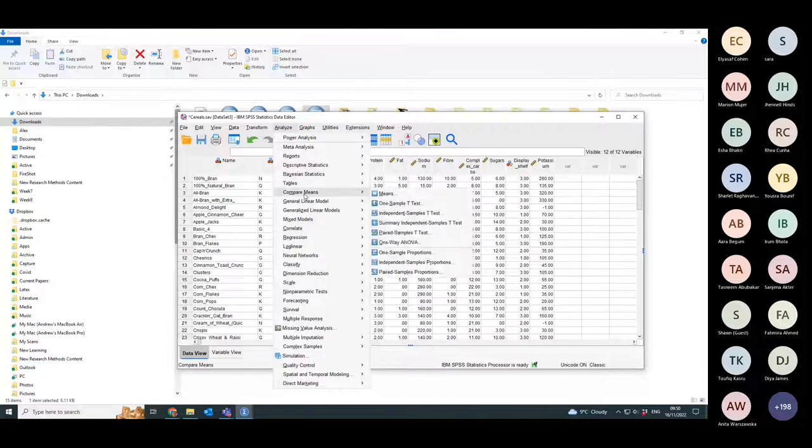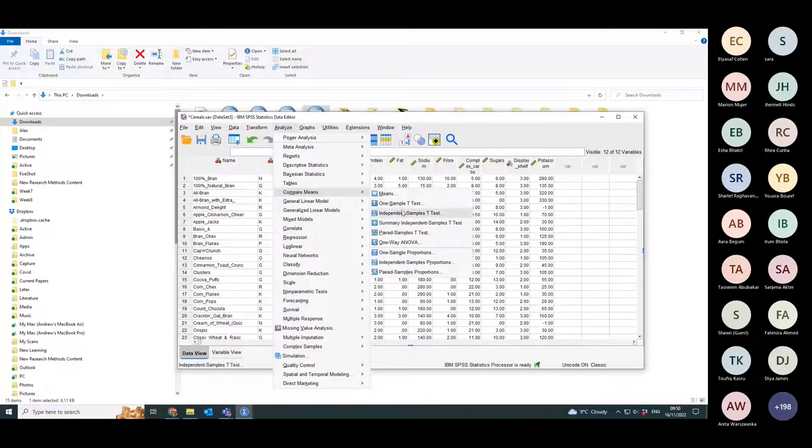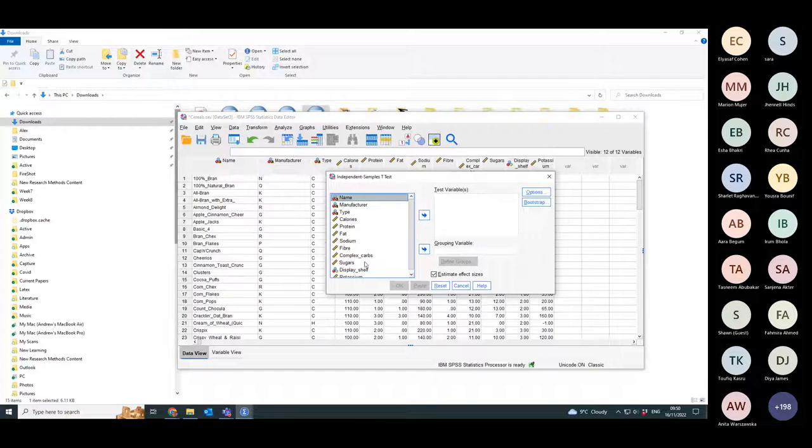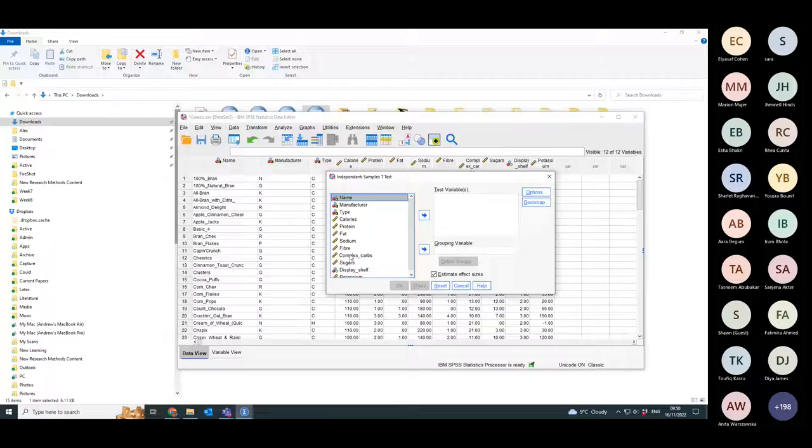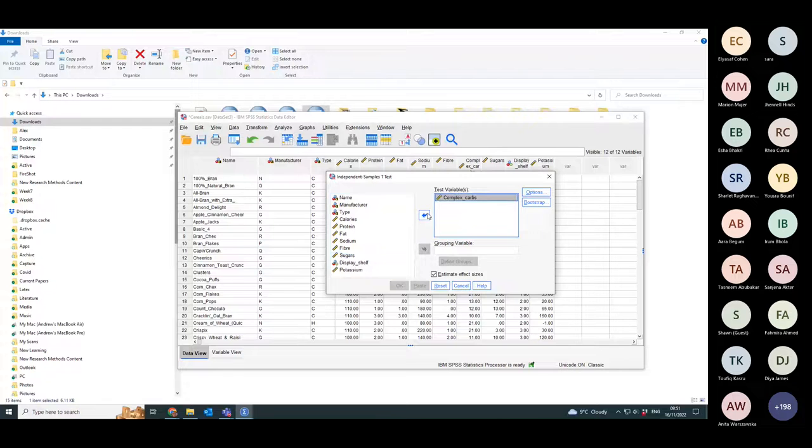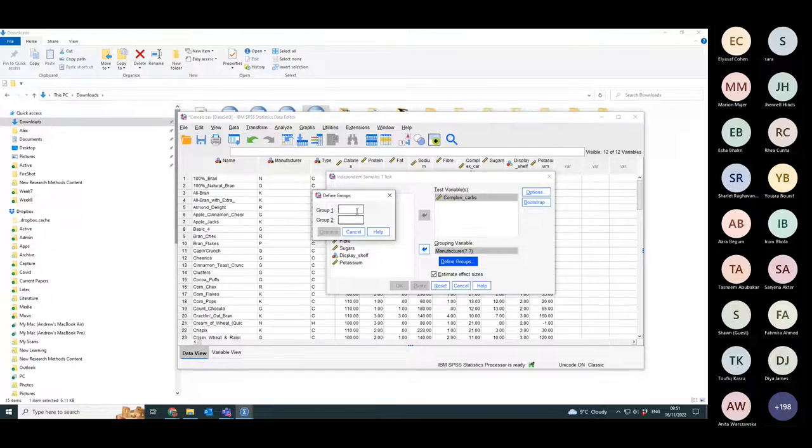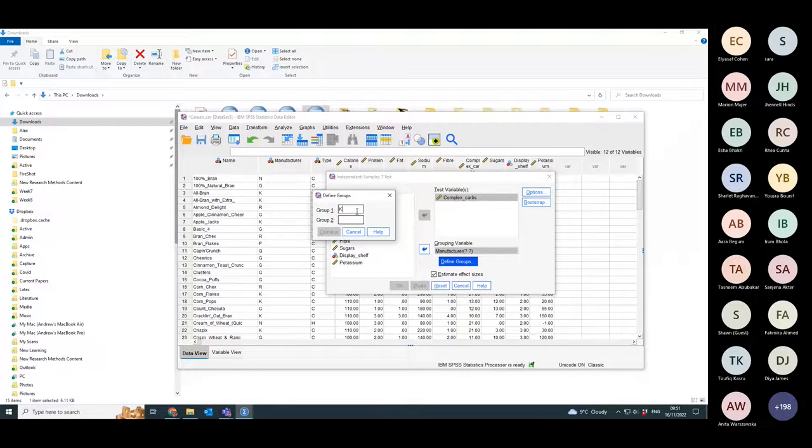So I'll go down to Compare Means, Independent Samples T-Test. I pick what did I say I was going to do? I'll do complex carbs. Let's do carbohydrates. The grouping variable is manufacturer. Define the groups. Now here there are more groups than the ones that I'm going to specify, so I want to compare K against G.